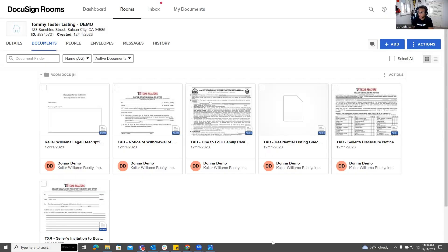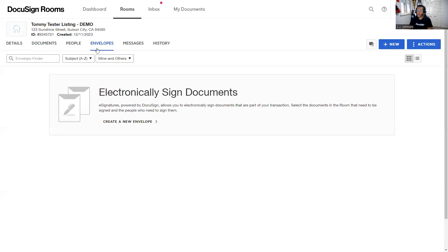You can see I have my DocuSign Room here for my DocuSign account. There are two ways that we can actually create an envelope. The first way is by clicking on the Envelope tab at the top of the screen. Once we click on that Envelopes tab, it will invite us to create a new envelope and we can click on that button.